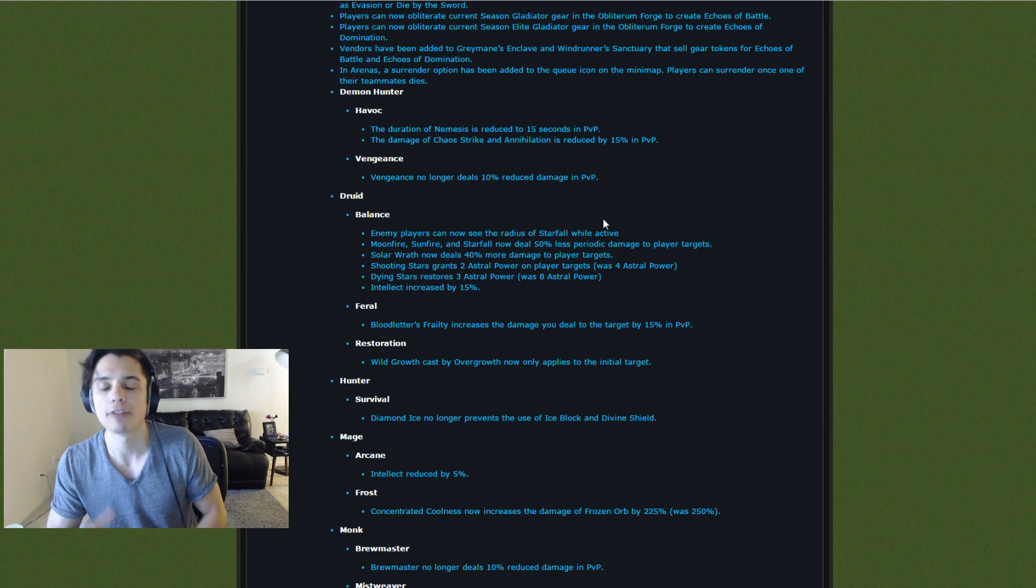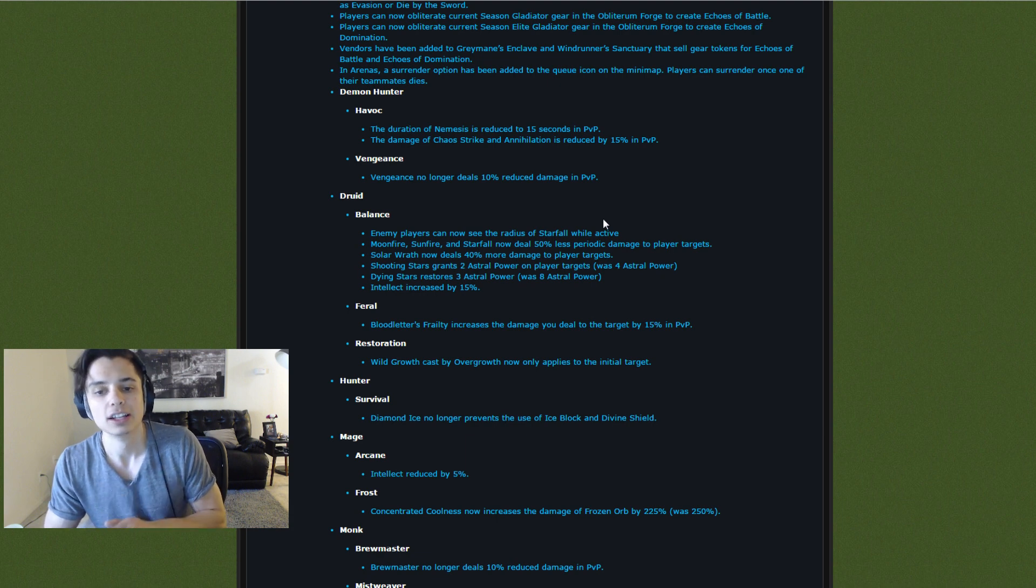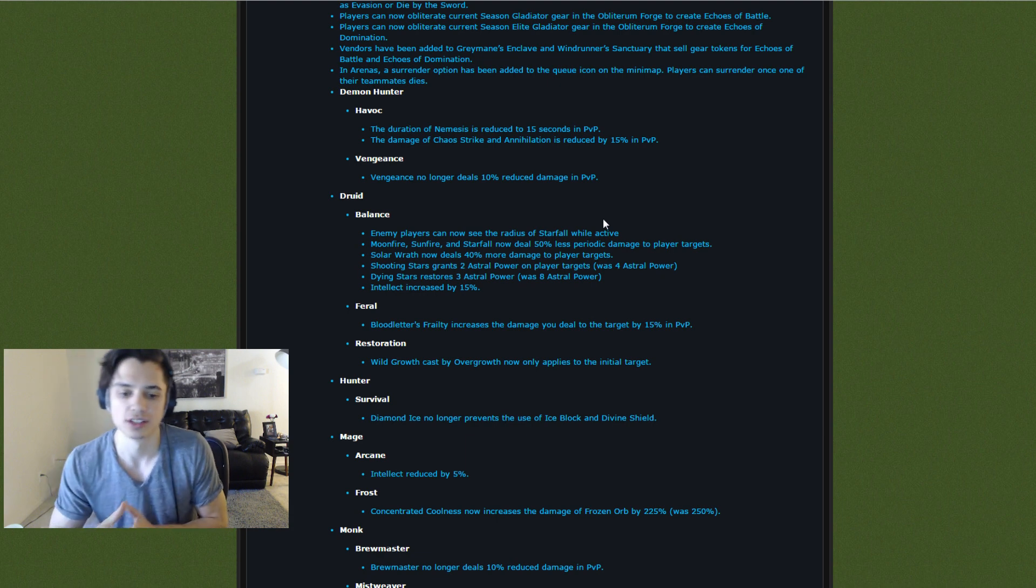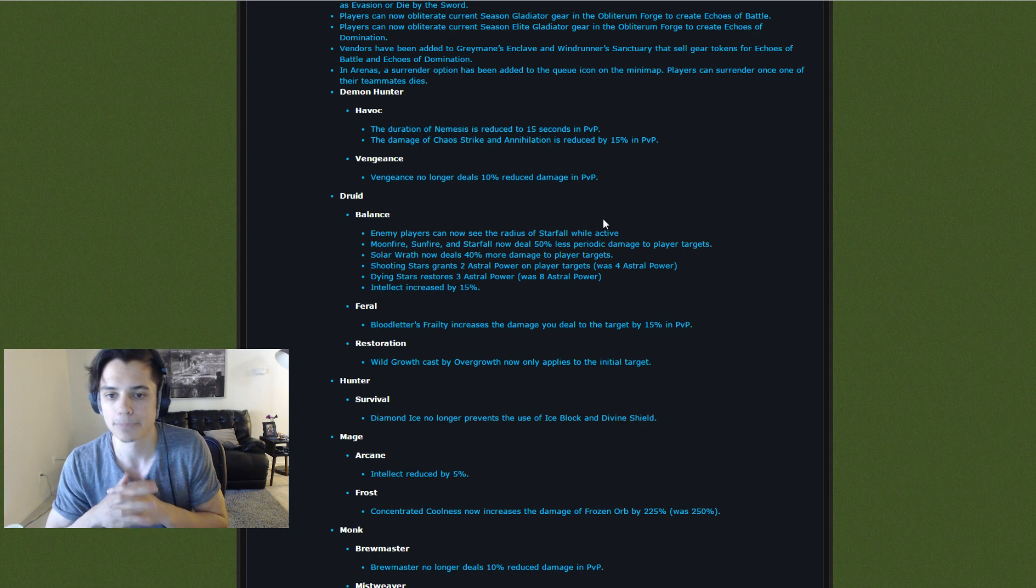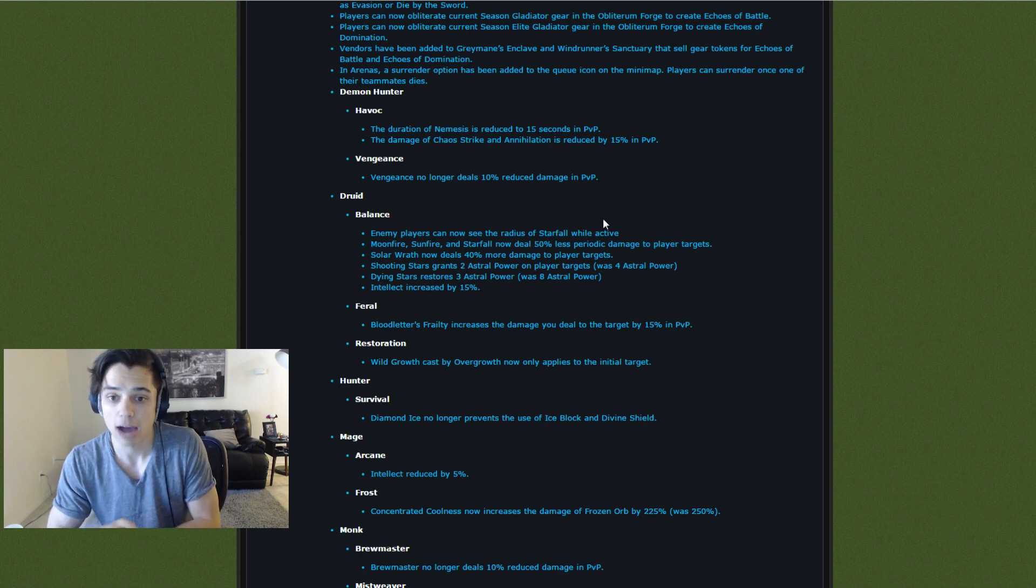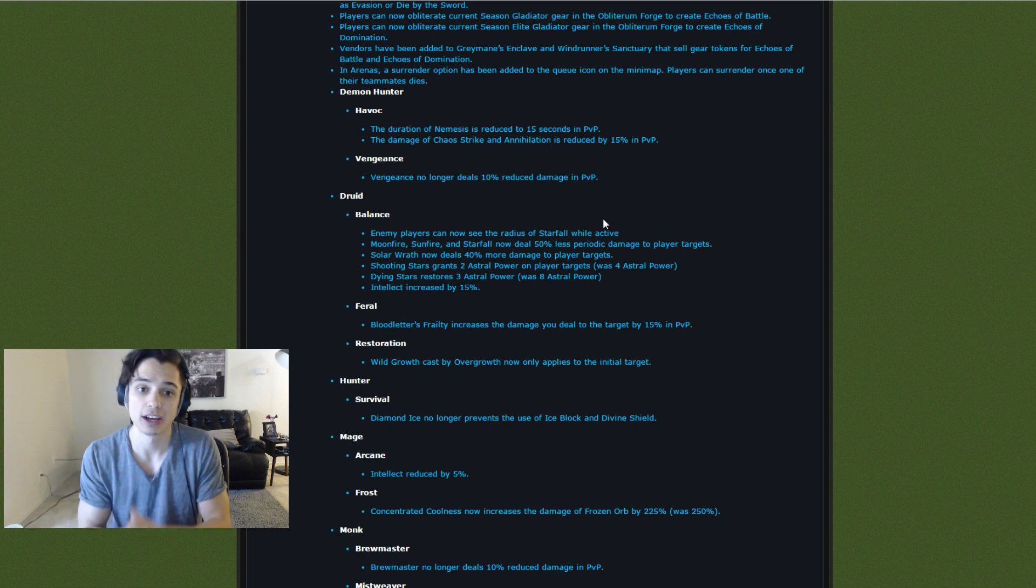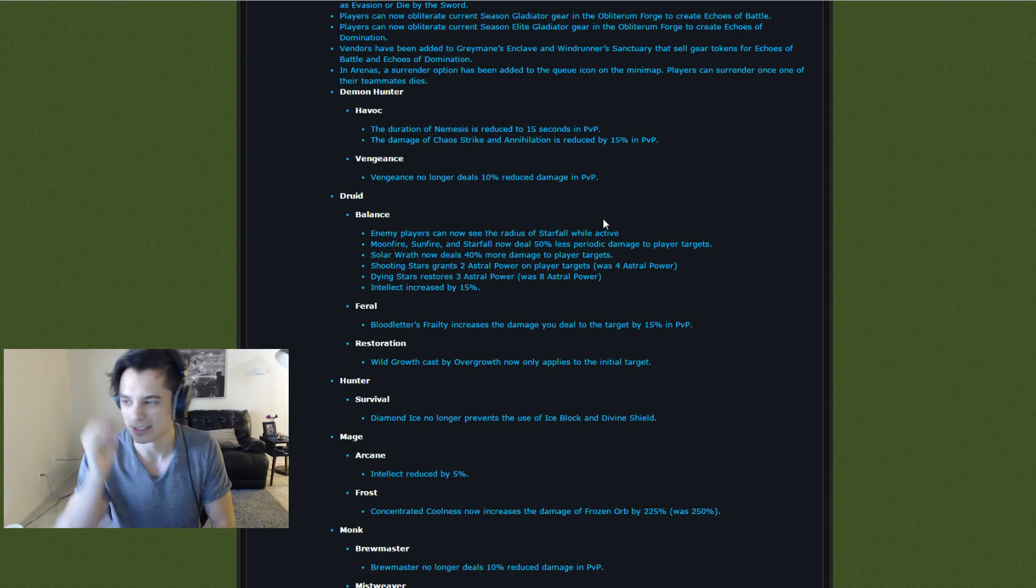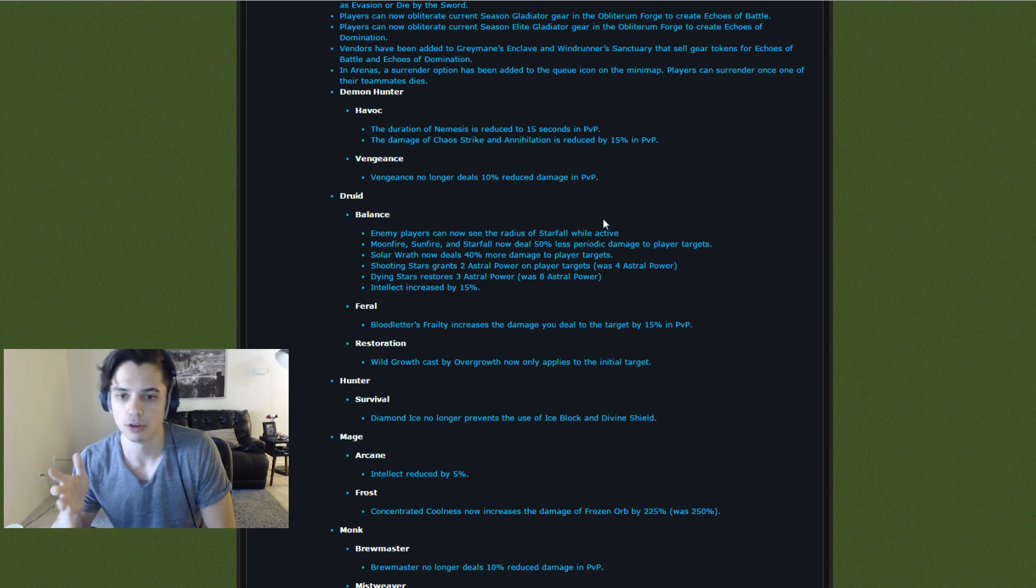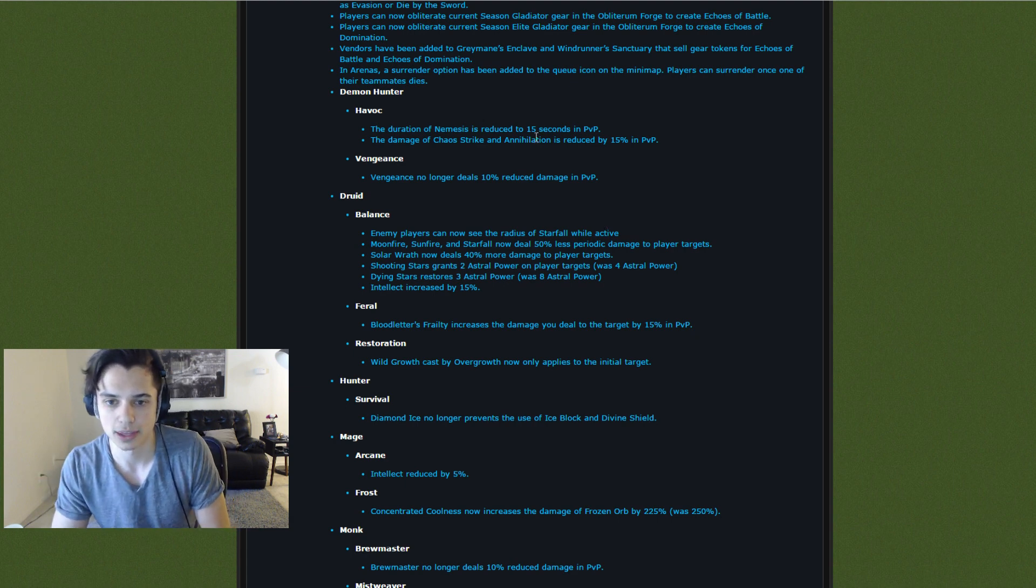We'll see after all the stats change and stats scaling and stuff like that is in play, how this is going to affect Demon Hunters. Hopefully they're not completely terrible. Right now they're pretty decent, so hopefully this doesn't make them complete trash.